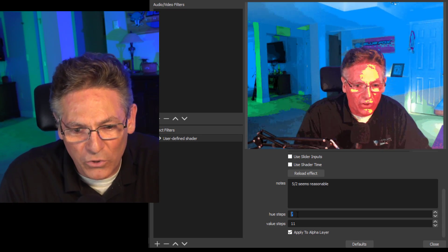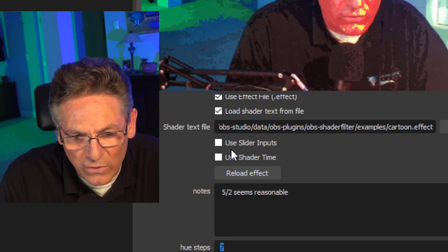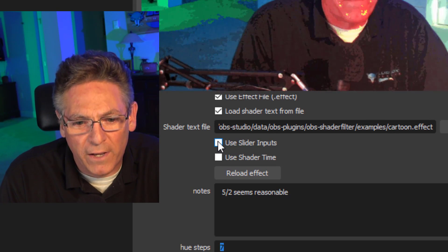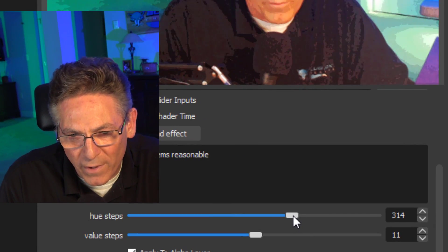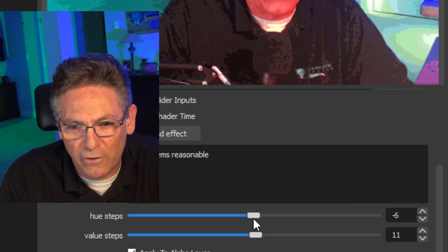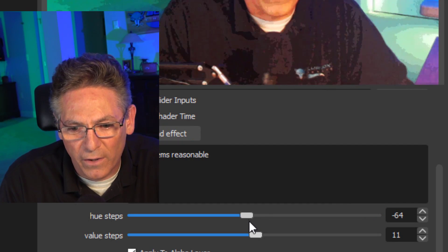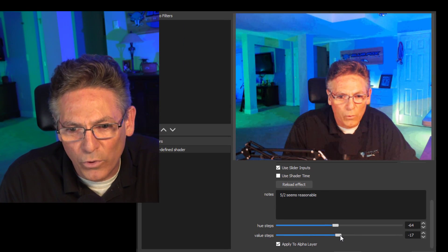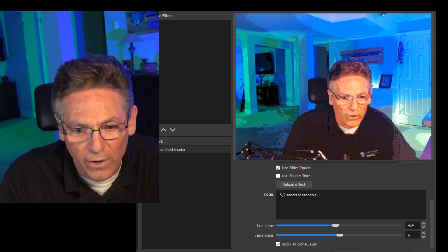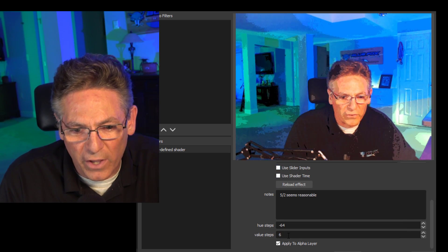Now you can also check off the Use slider inputs, but I wouldn't recommend it because the parameter increments are so dramatic that you don't see the effects occurring. So in most cases, I wouldn't recommend that you use the slider to change the inputs. I would recommend that you just use your up and down arrows for the hue step.